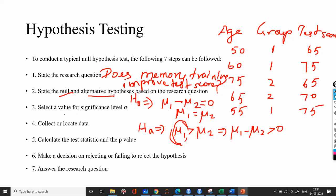The third step is to select a significance level. Most probably alpha will be taken as 0.05. Once the significance level is set, we have to collect appropriate data in order to prove the hypothesis.